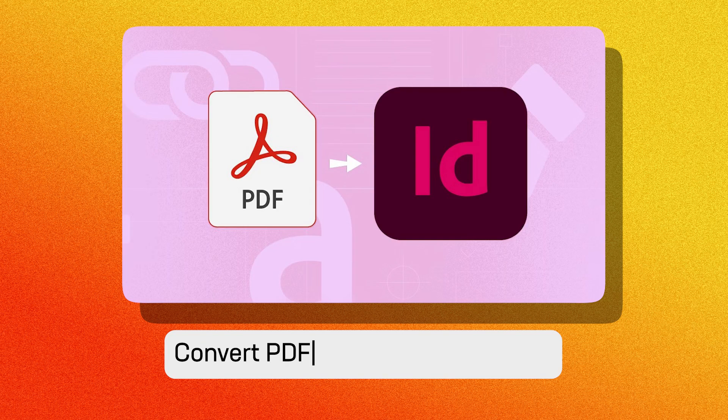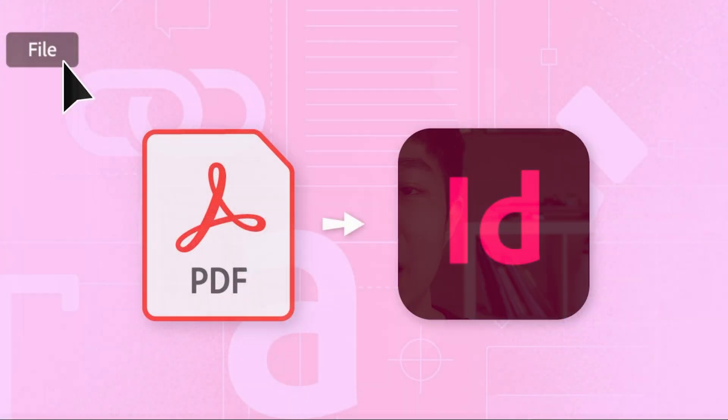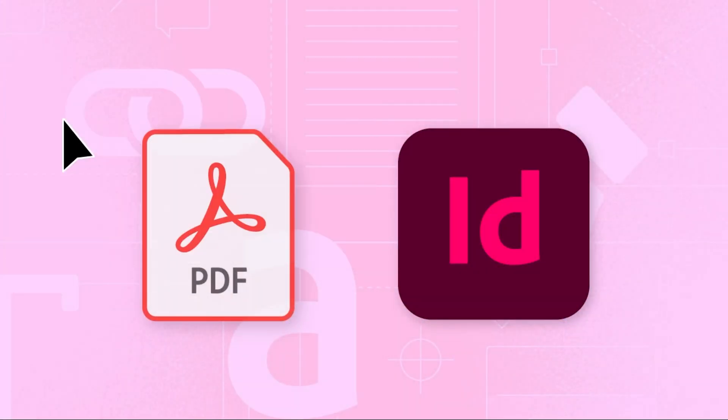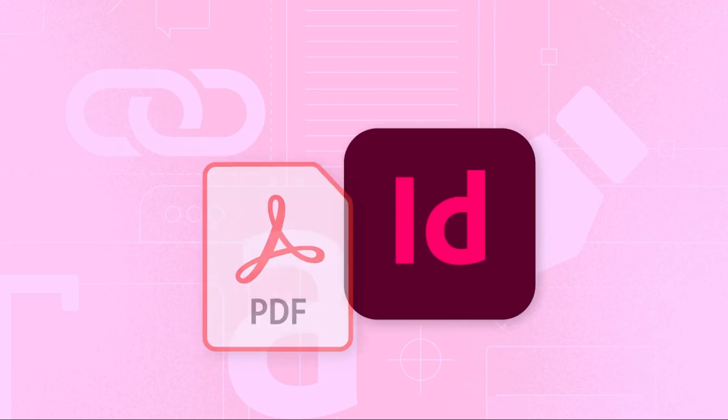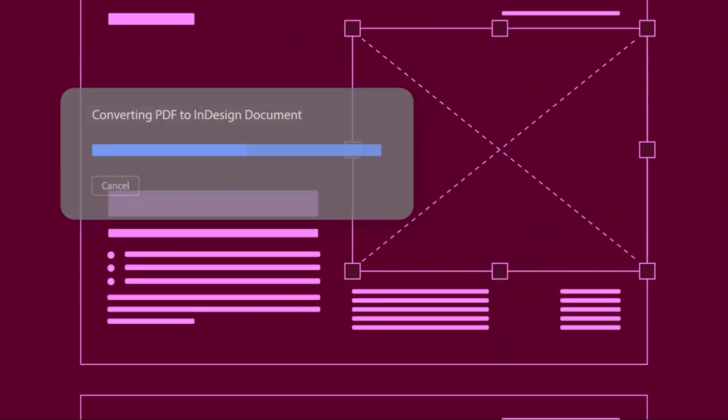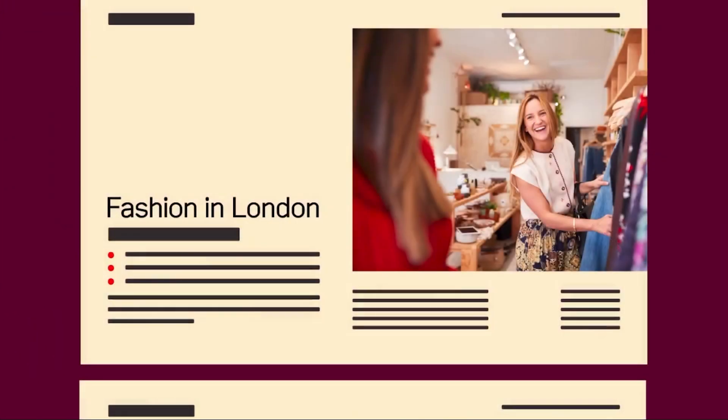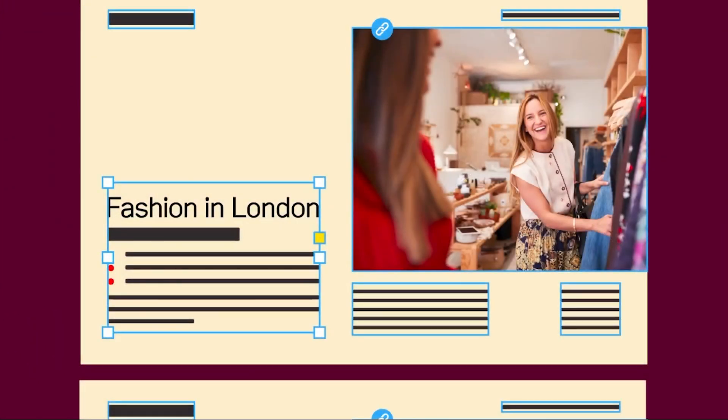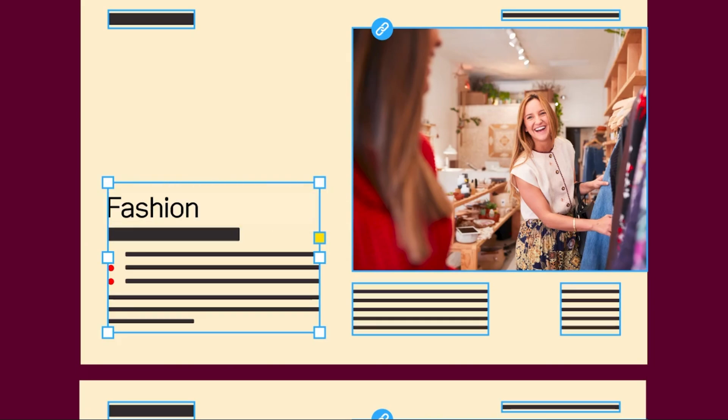Second feature we're covering is improved import and conversion tools. You can now open PDFs and Illustrator files directly in InDesign while keeping most of the formatting intact. I personally think this is a huge upgrade. An insane and absolute lifesaver if your client only has a PDF but you need to make edits.